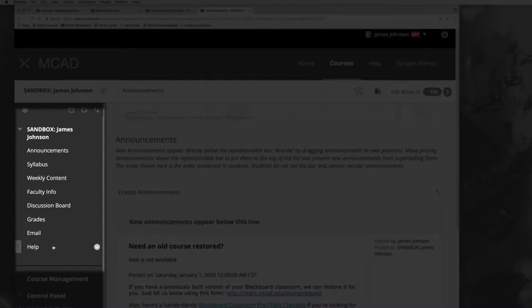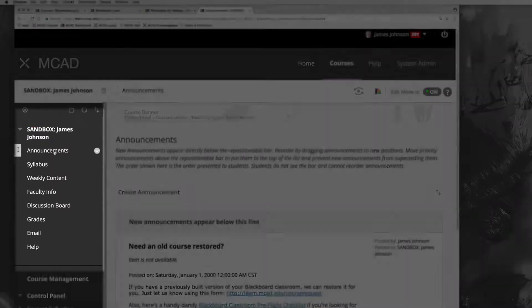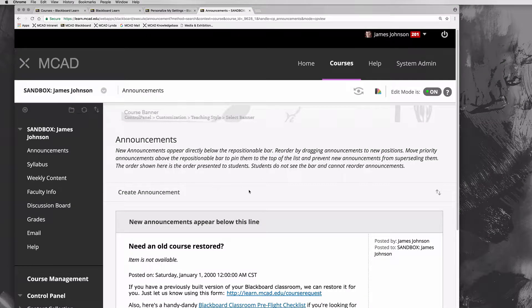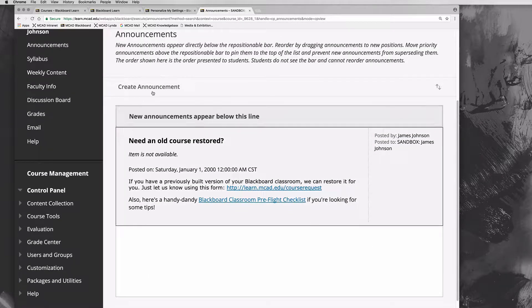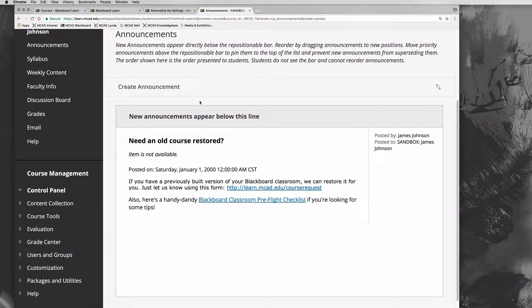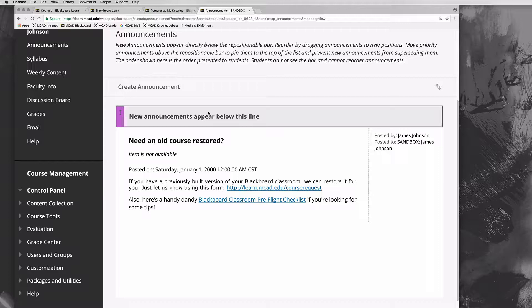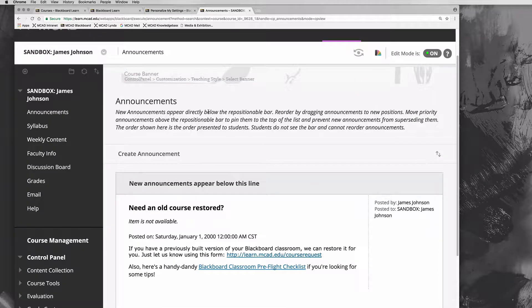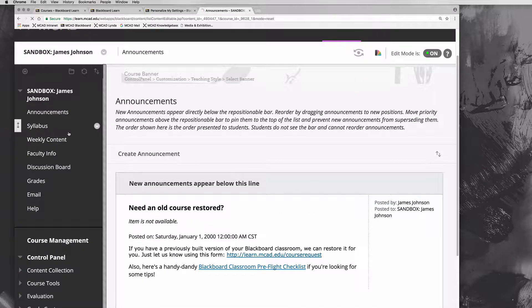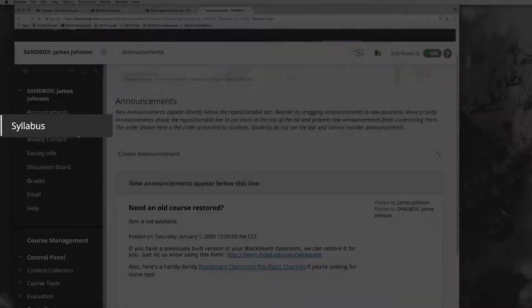There is an announcement section that's kind of like your home page when you log in. This is a place for you to post announcements for students, tell them what to bring to class, or update things like a test coming up. Then there is a syllabus section where you can post your syllabus.